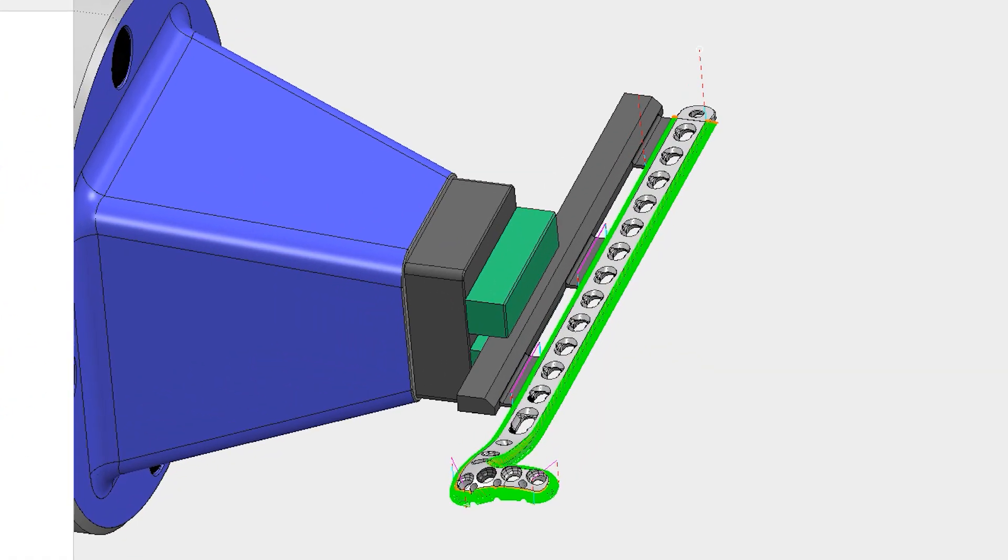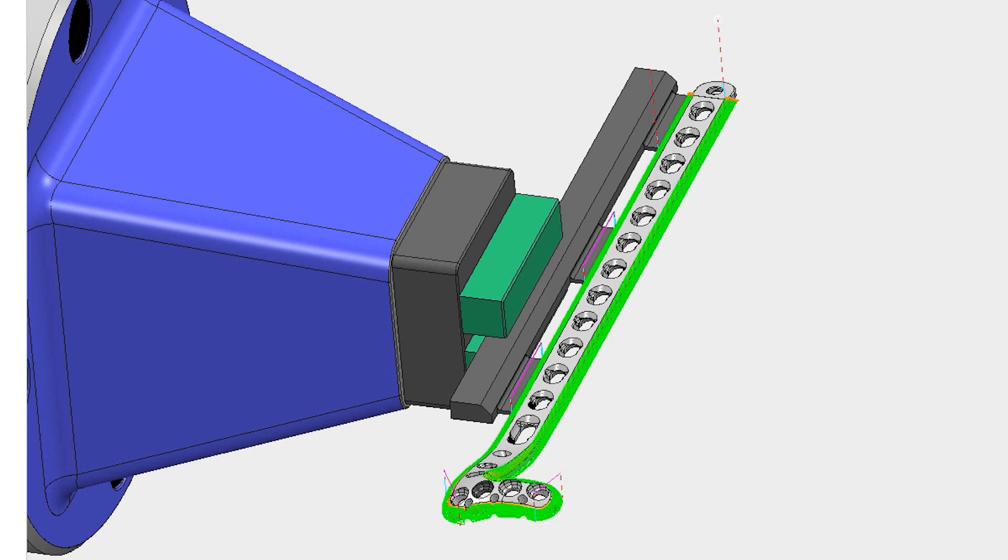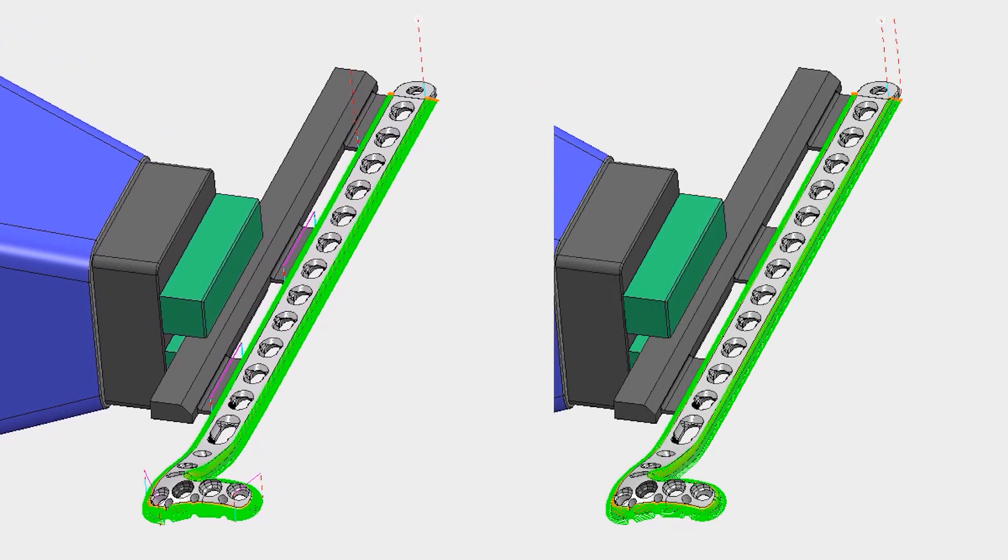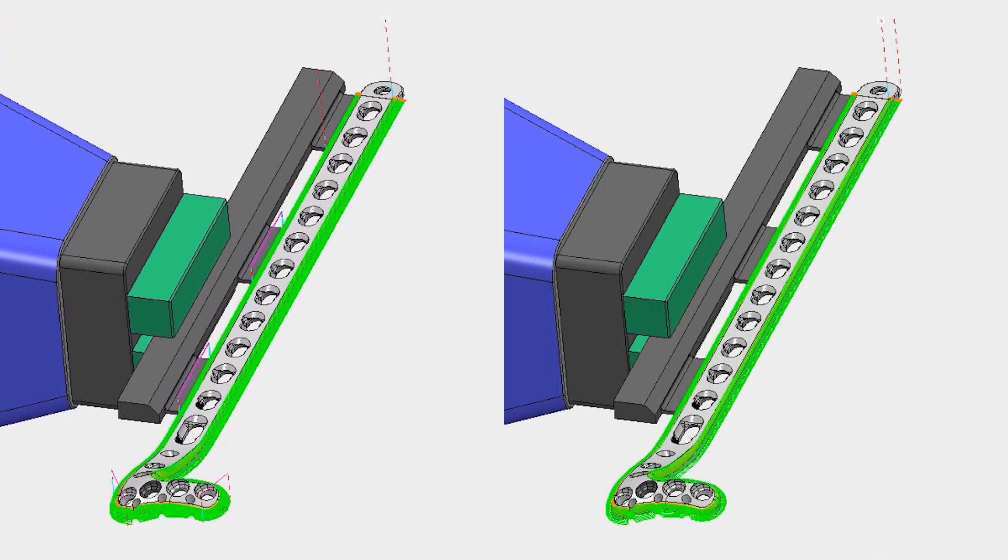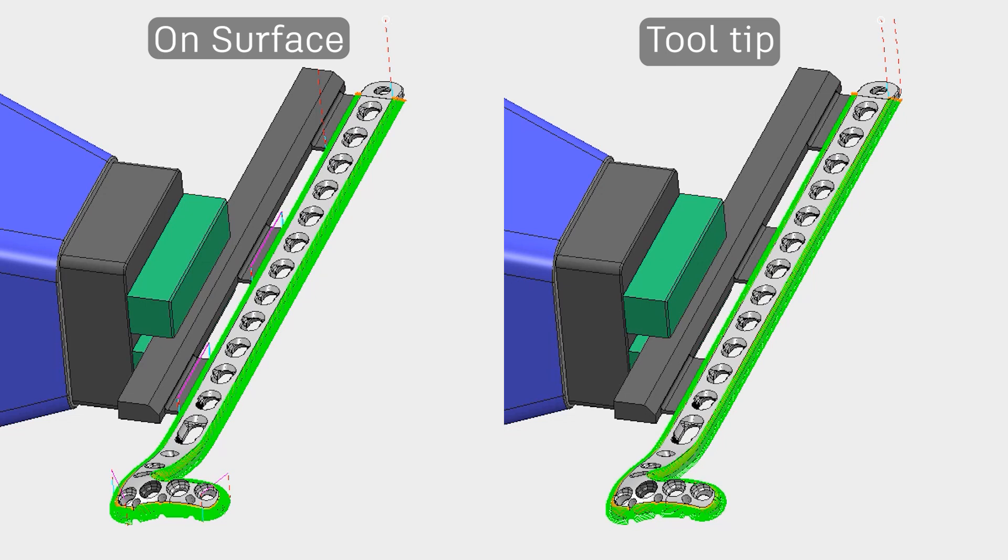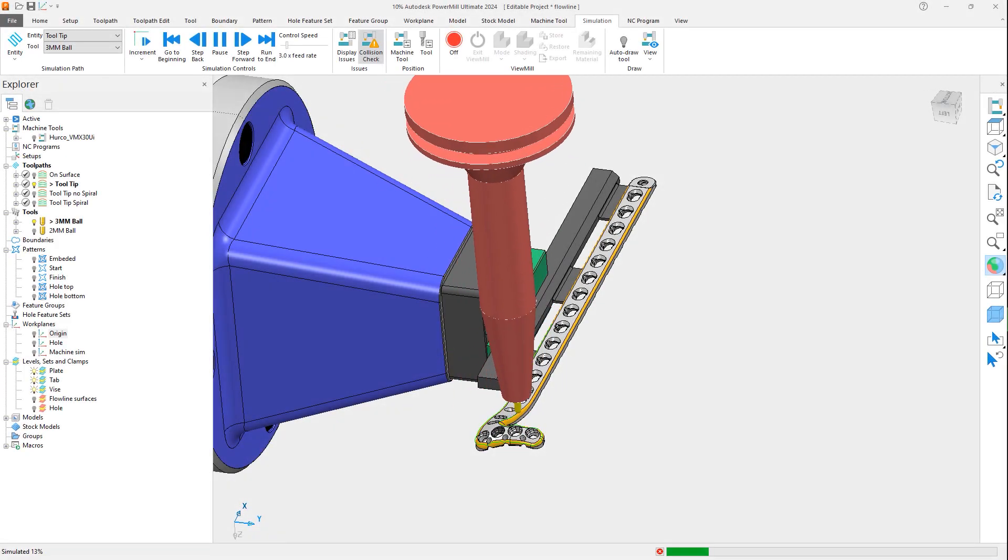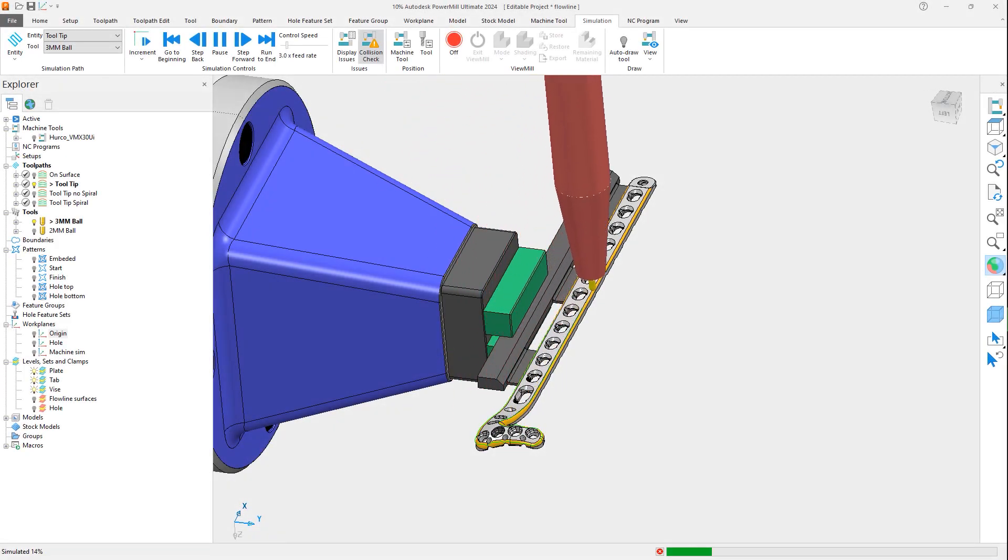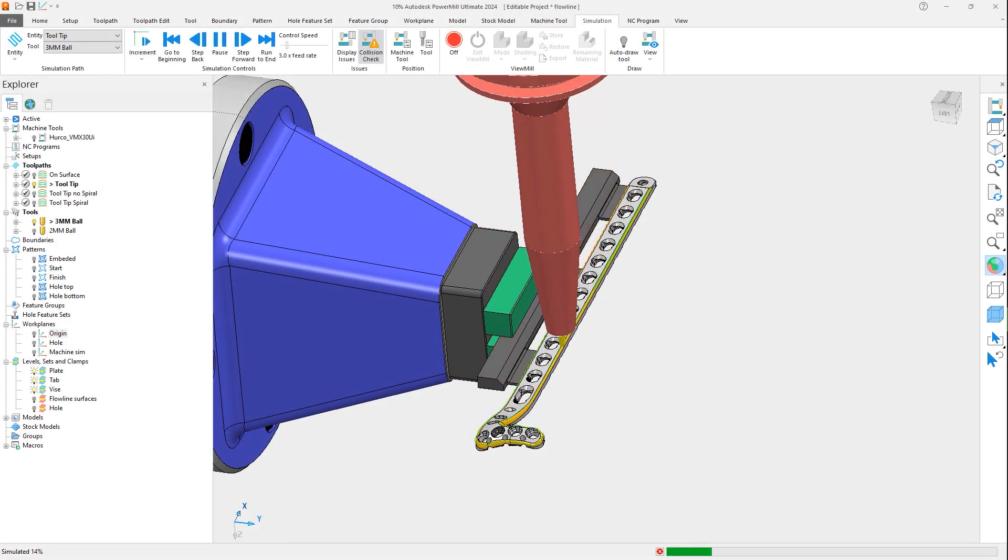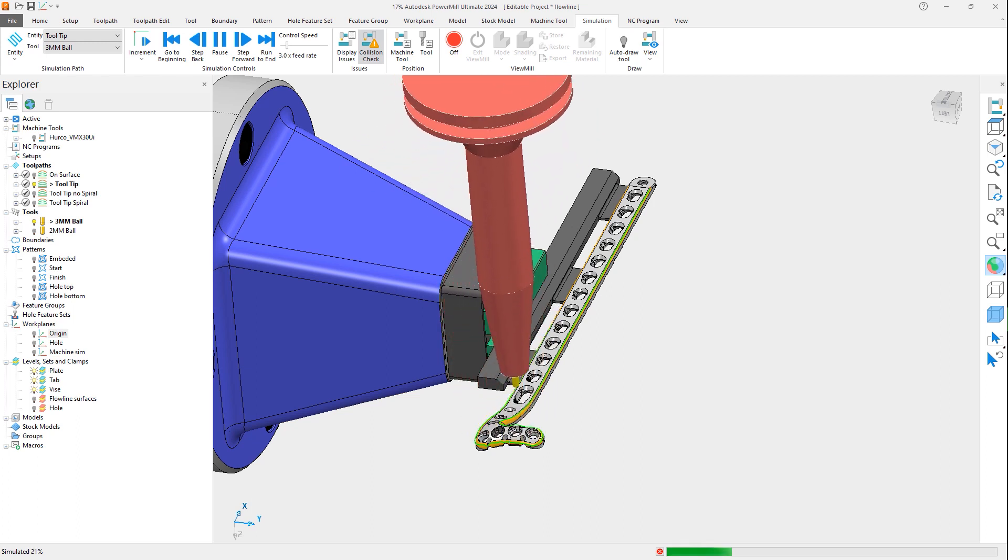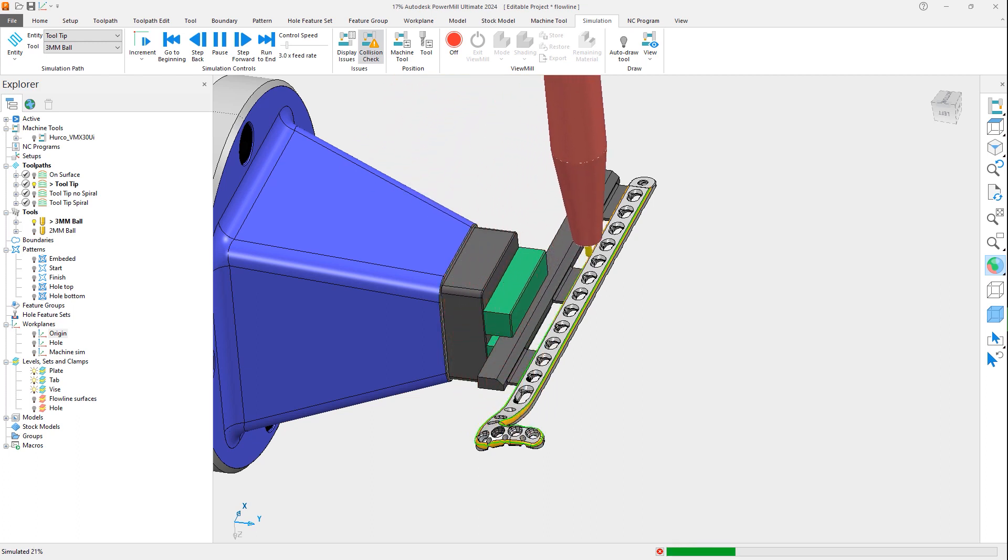By comparing the two toolpaths, you can see they both follow the part geometry as intended, but the new tooltip option can give a better result in certain situations as it has done here. Notice a reduction in tool lifts or retractions, meaning the new method has created a toolpath with less fragmentation, which should improve surface finish and shorten overall machining cycle times.